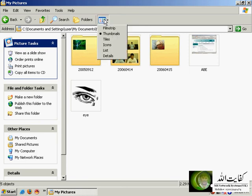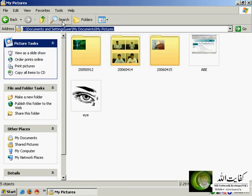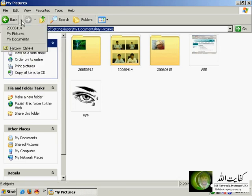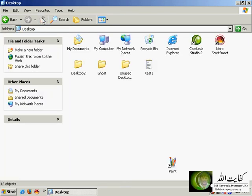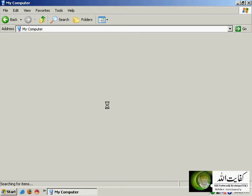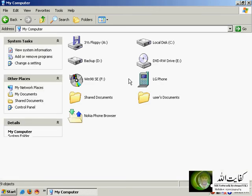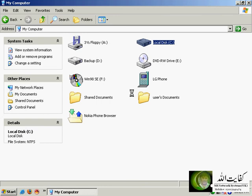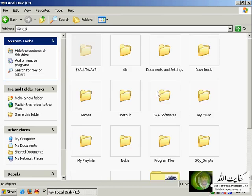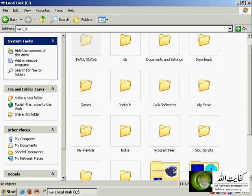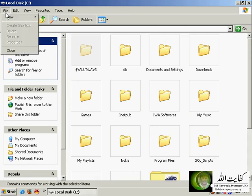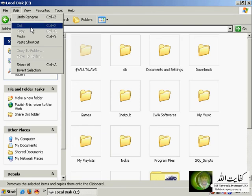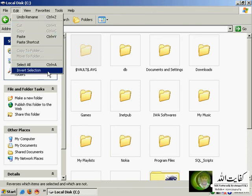Now have a look at the Edit menu menus. You have Undo, Cut, Copy, Paste, Select All, and Invert Selection.